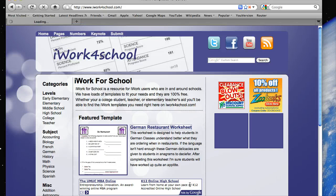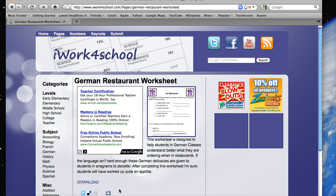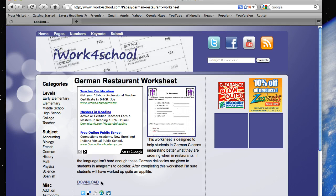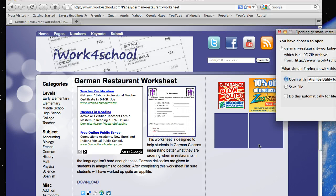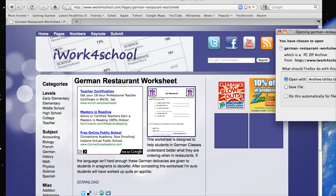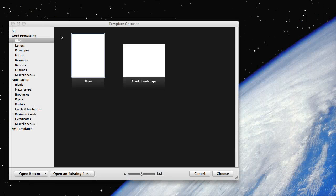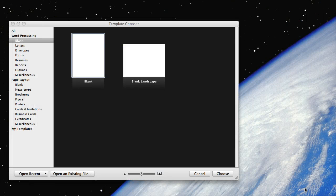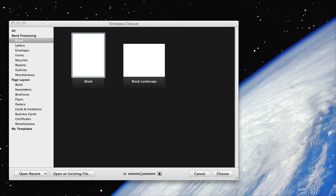So what we'll do is we'll click on this restaurant worksheet and we'll click the download button, and let's just download that real quick here, I won't minimize this. And what we'll do, we'll open it, let me find it here, here we go.